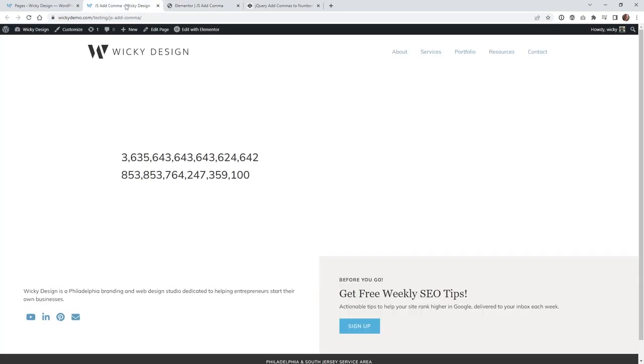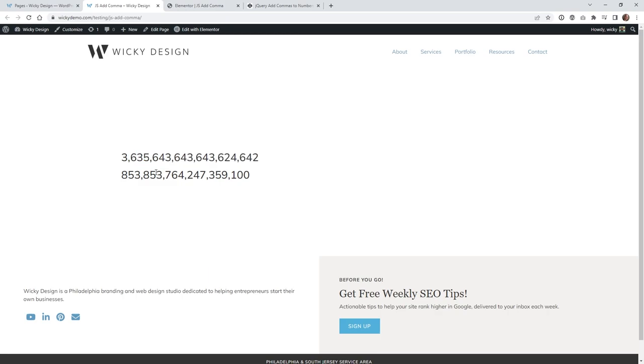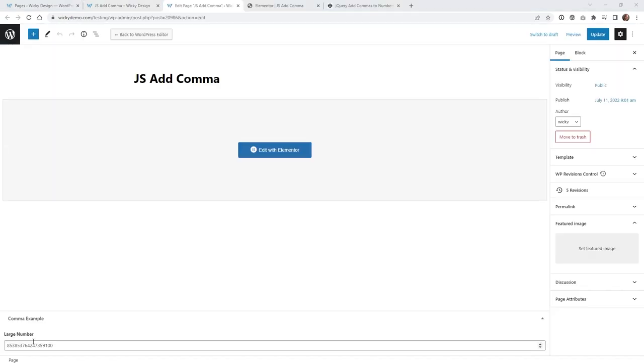So if you look on the front end of the page, this is what it looks like. It adds the commas automatically. Now I'm going to show you this example, which is actually an ACF field. So this is 100% dynamic.